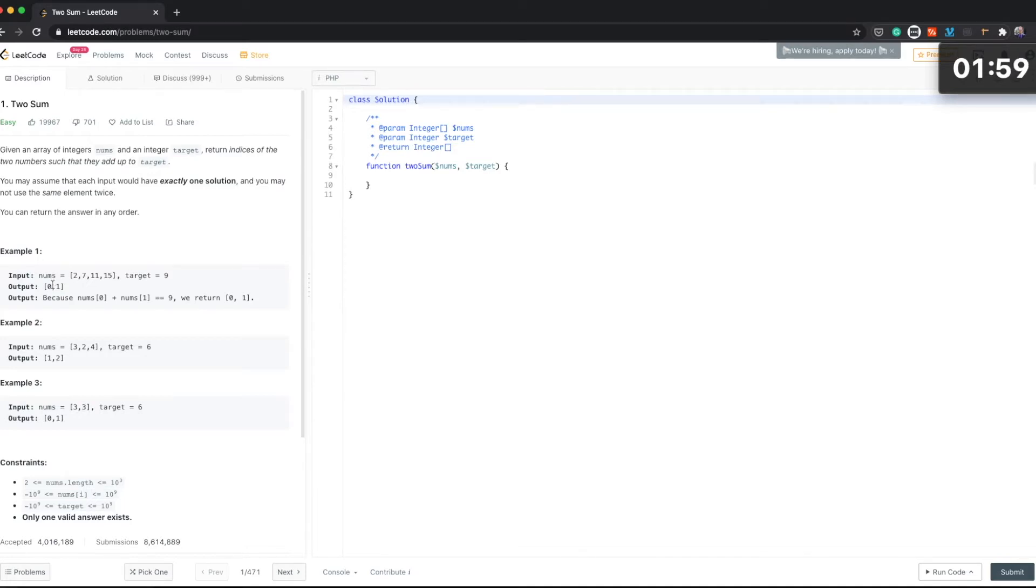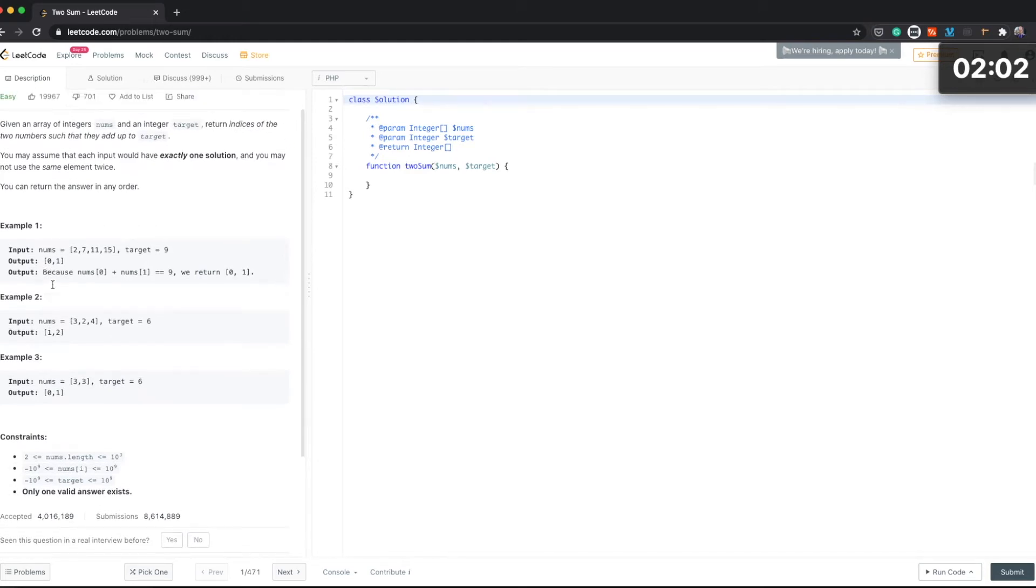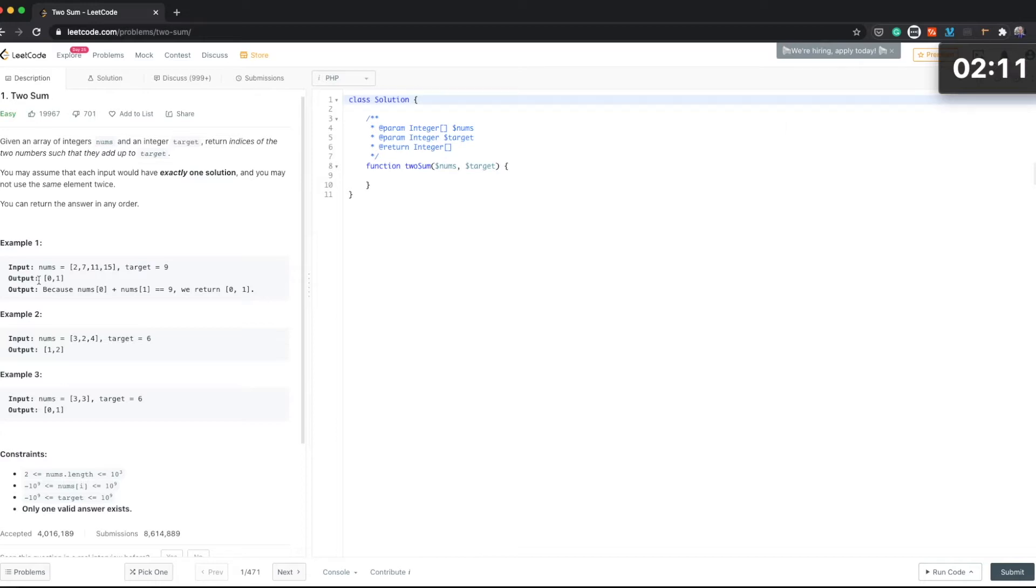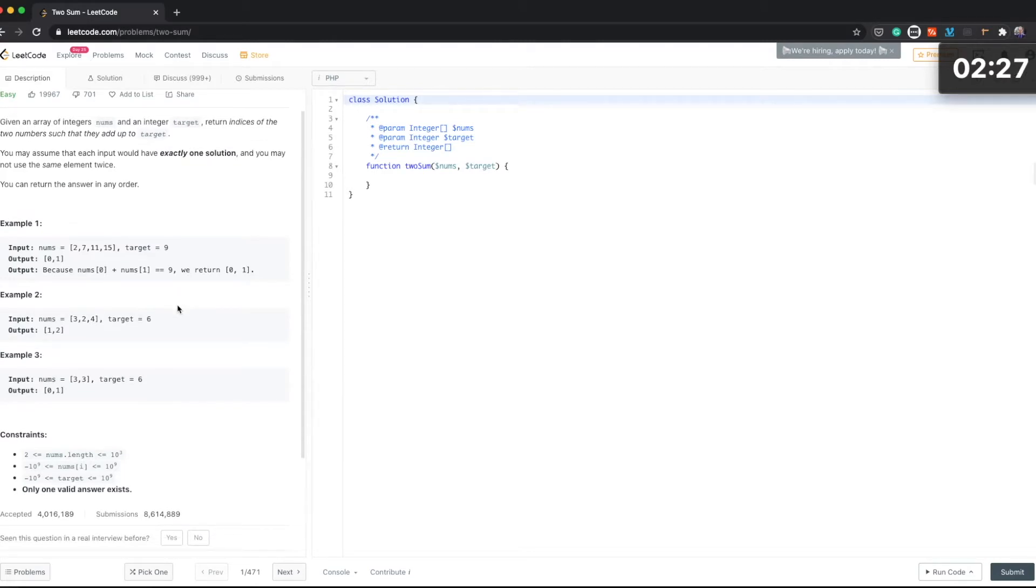Okay, so after reading this I'm still not quite sure what it's about, so let's have a look at examples. So we have an array here of numbers and the target 9, so it's going to output 0 and 1 because nums[0] plus nums[1] equals 9.